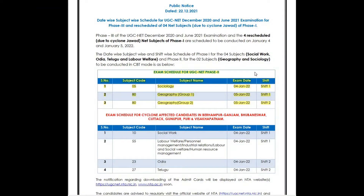Hello friends, welcome back to the channel Shisak Tombo. In this video, I'll be talking on the latest update given by the UGC NTA net. So without wasting any time, let's continue with the video.